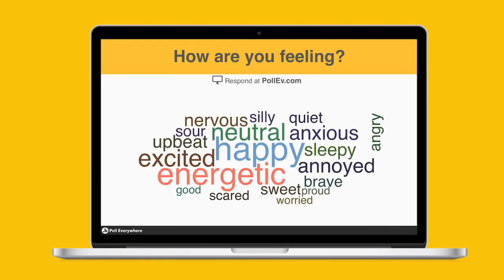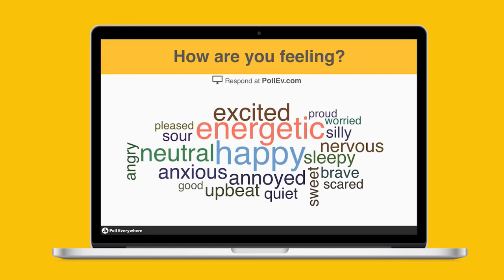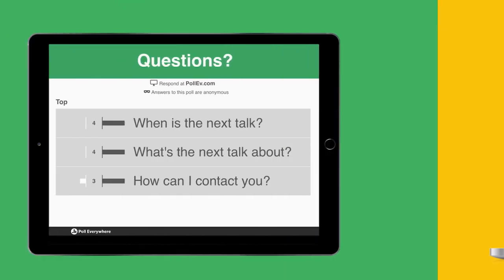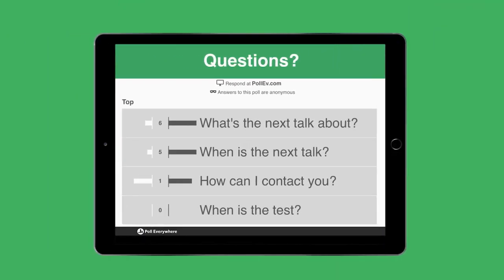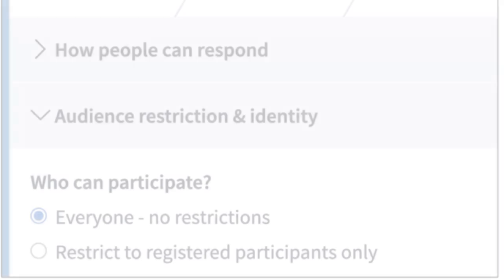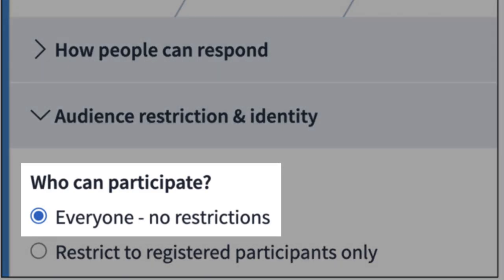Additionally, Poll Everywhere can be used for conferences, faculty meetings, and beyond, with options to host activities that don't require registered users.